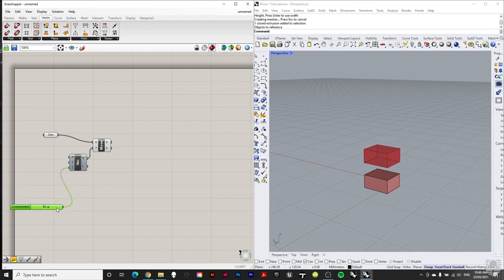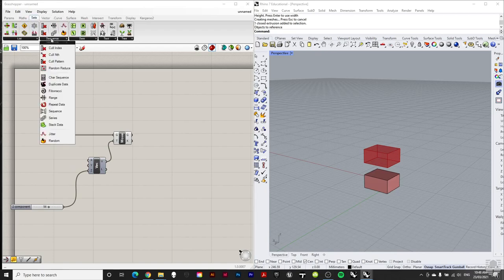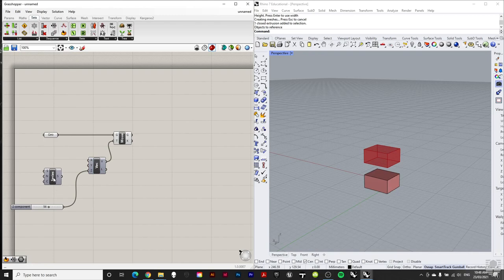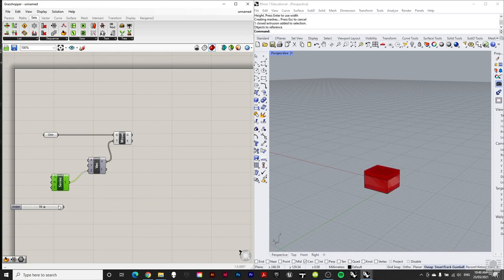Adding complexity into this gives us a lot more control and more unique qualities we can bring to our surface generation. Let's look at how we might use some maths to bring more interest in there. Instead of changing one number coming into the Z value, let's see what happens if we add a series of numbers plugging into there instead.